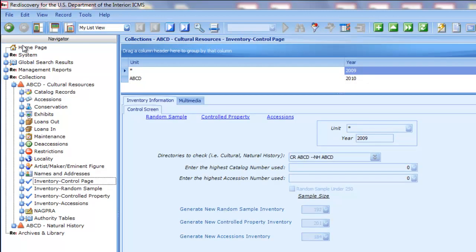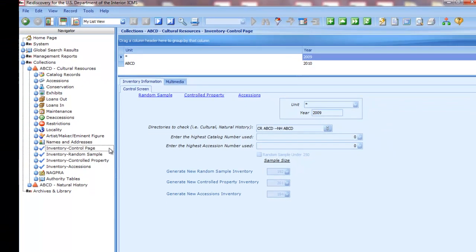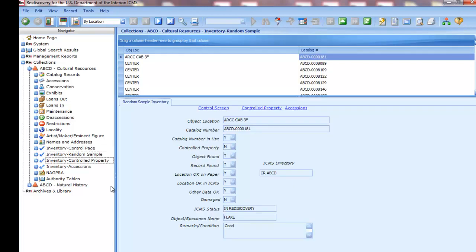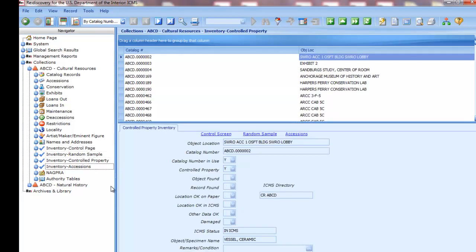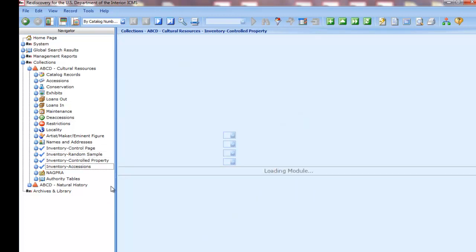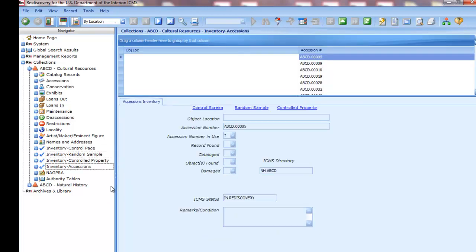You can also click with the mouse. Note how the Navigator is expanded to show all the modules. Inventory Control page is selected, and you can use the up and down arrow keys to select a different module. You can also use the mouse to click the module you want to go to.